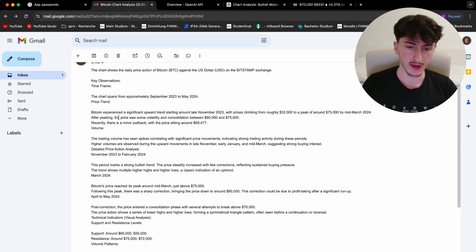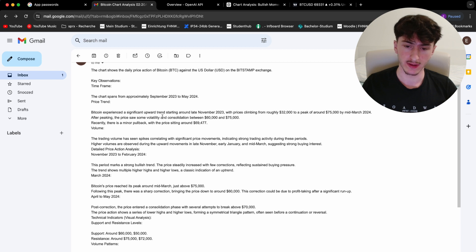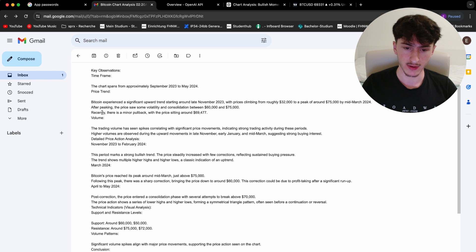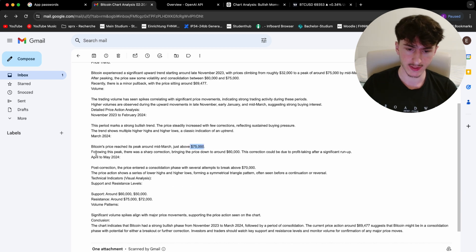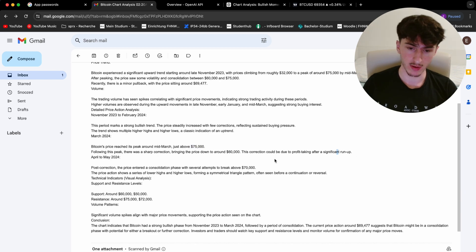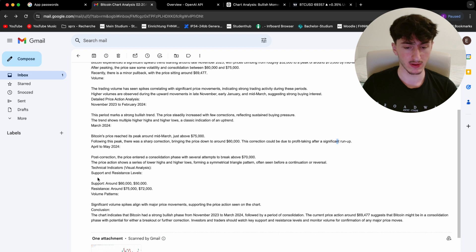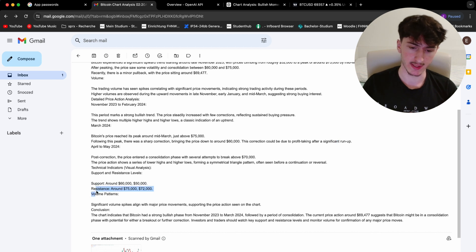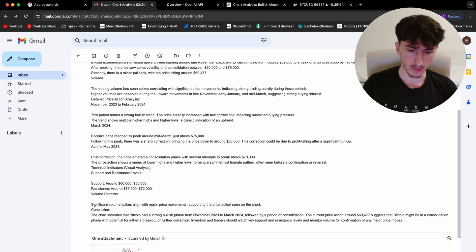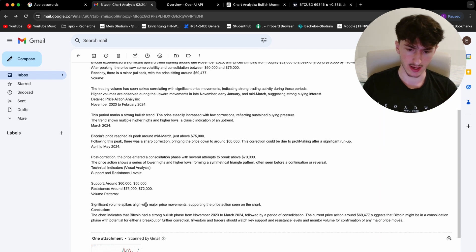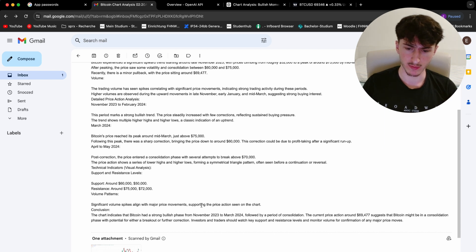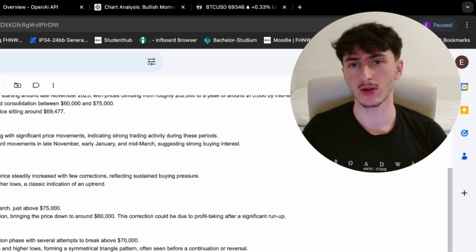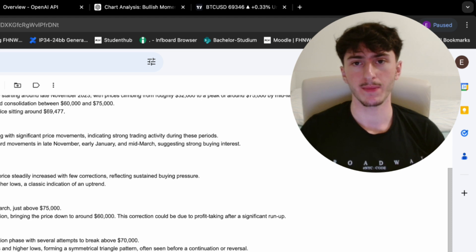And so on and so forth, it also shows support lines, resistance lines, or resistance areas, volume patterns, significant volume spikes aligned with major price movements, and so on and so forth. And as you can see in this example, we actually analyzed the daily patterns. But as you can imagine, you can use any time frame or any length or any time span to analyze it, and even tell ChatGPT how to analyze it.